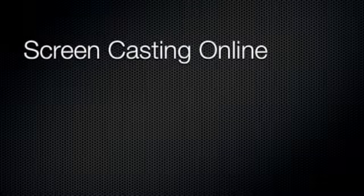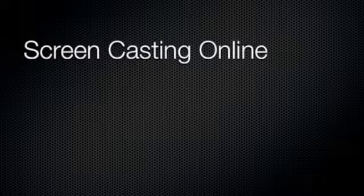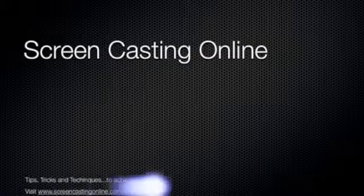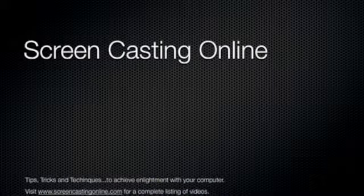Hi and thanks for visiting Screencasting Online, where we cover the best tips, tricks and techniques, allowing you to get the most out of your computer.